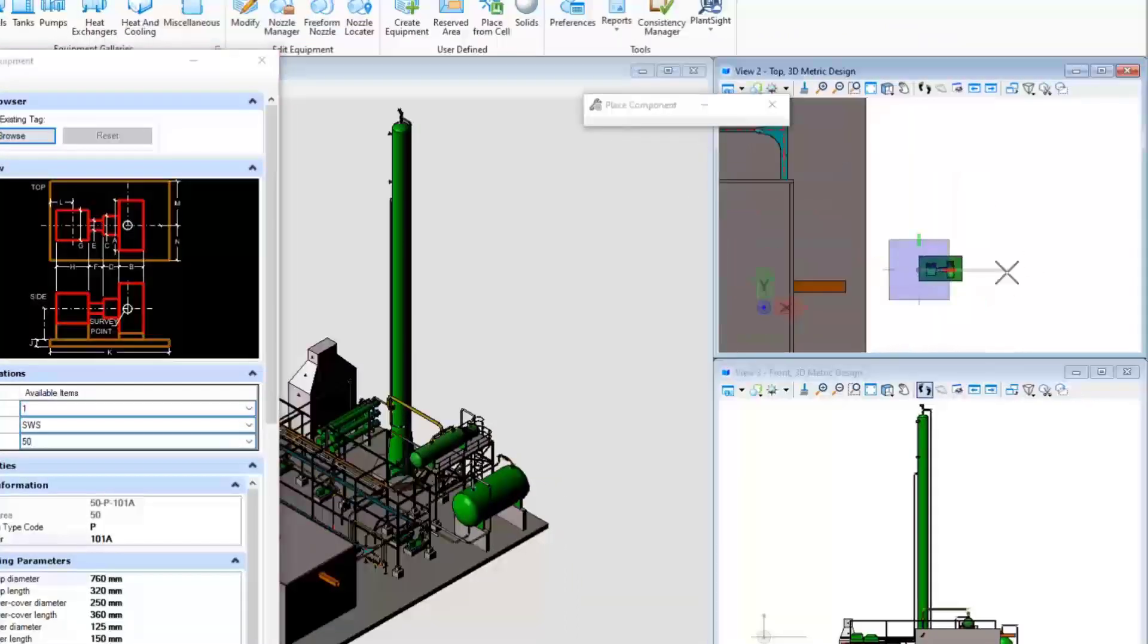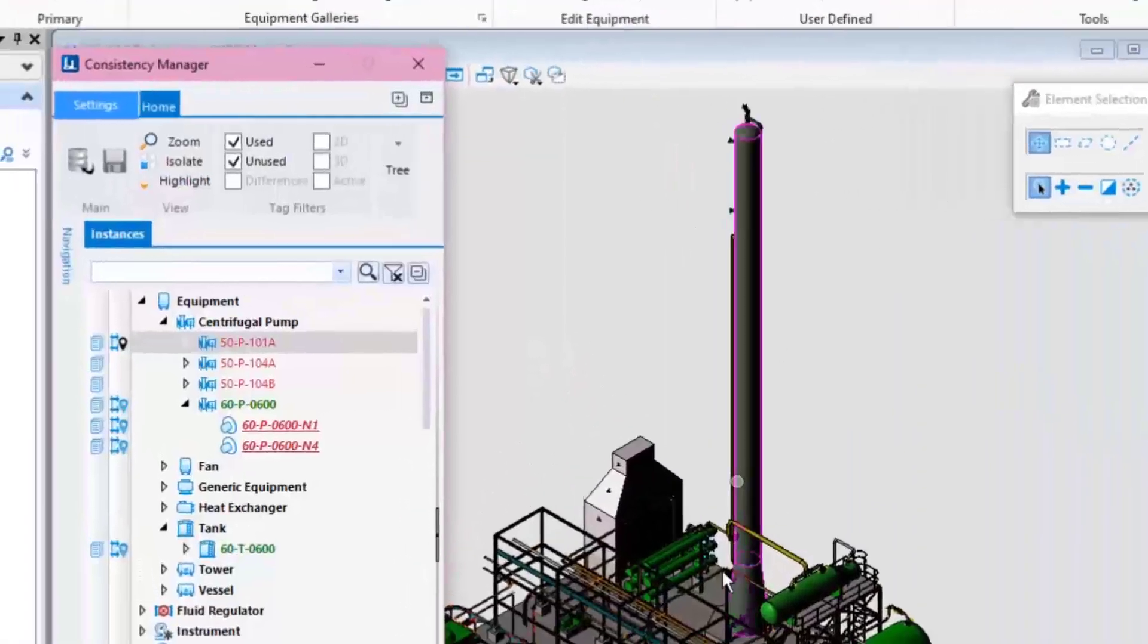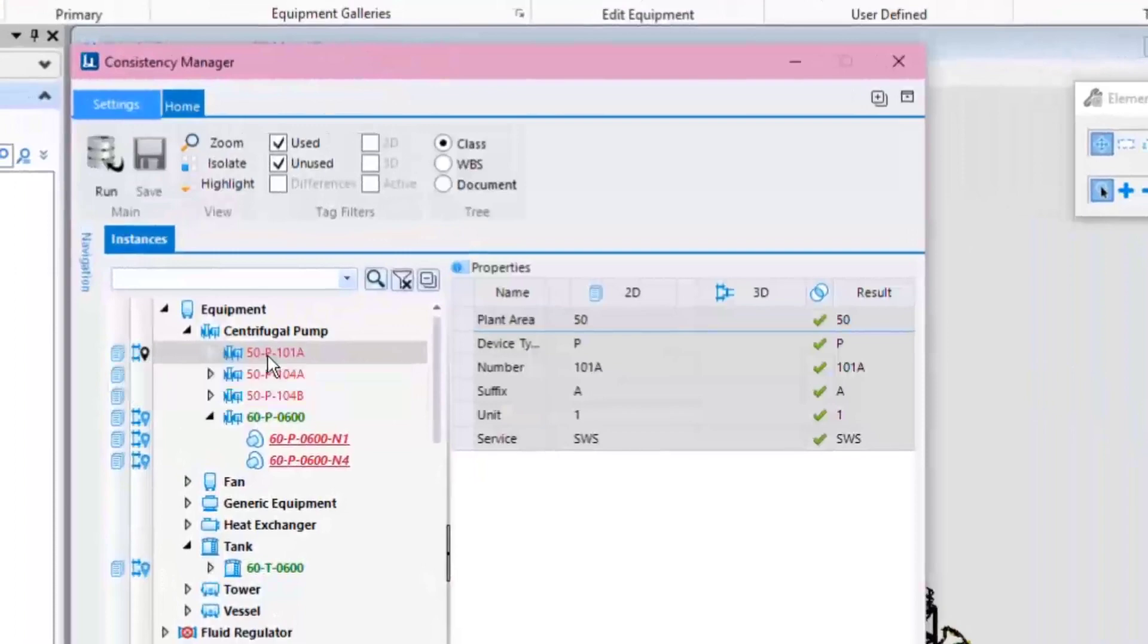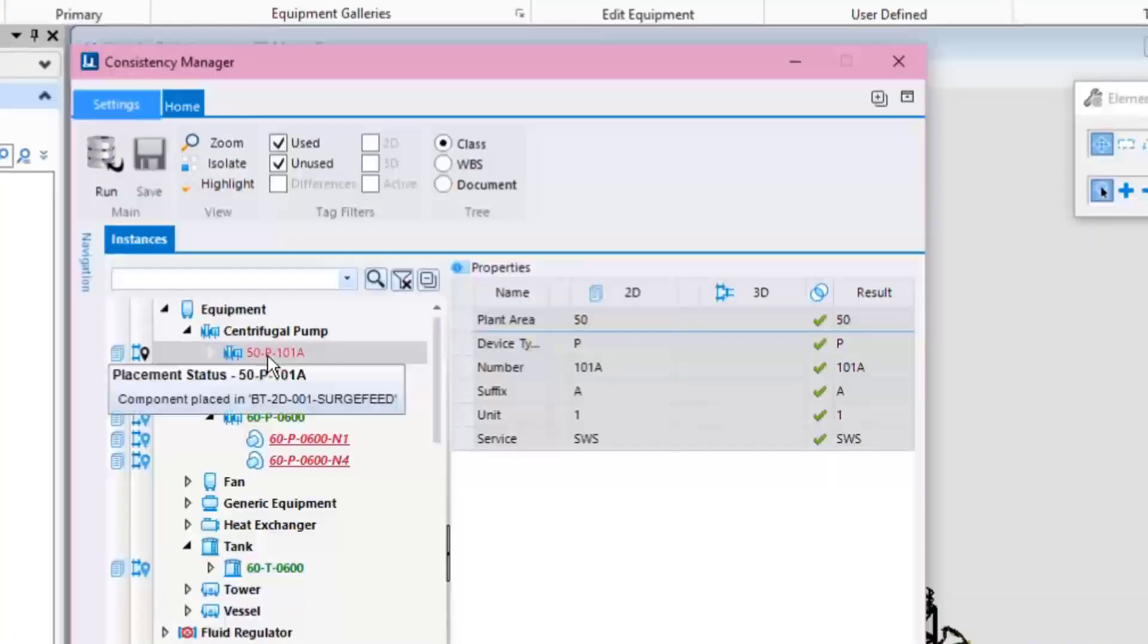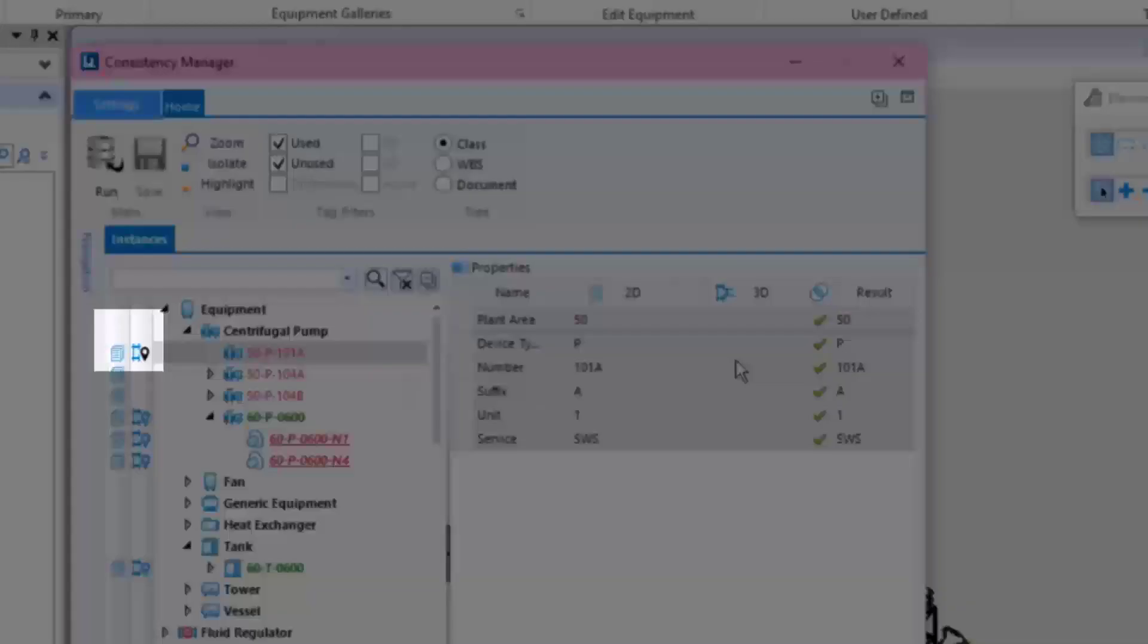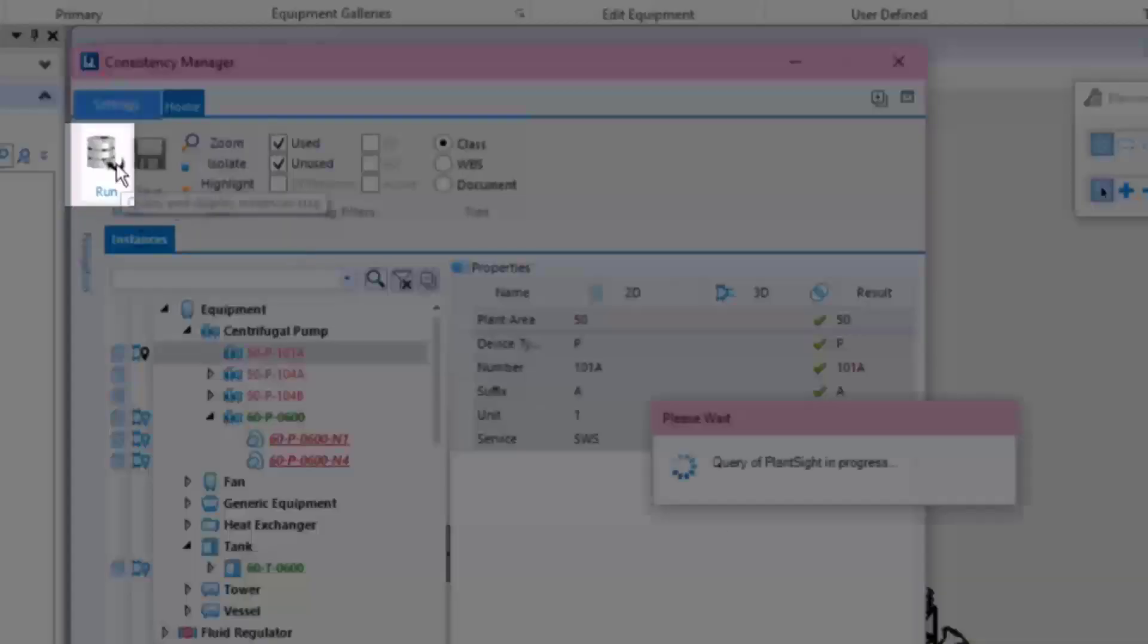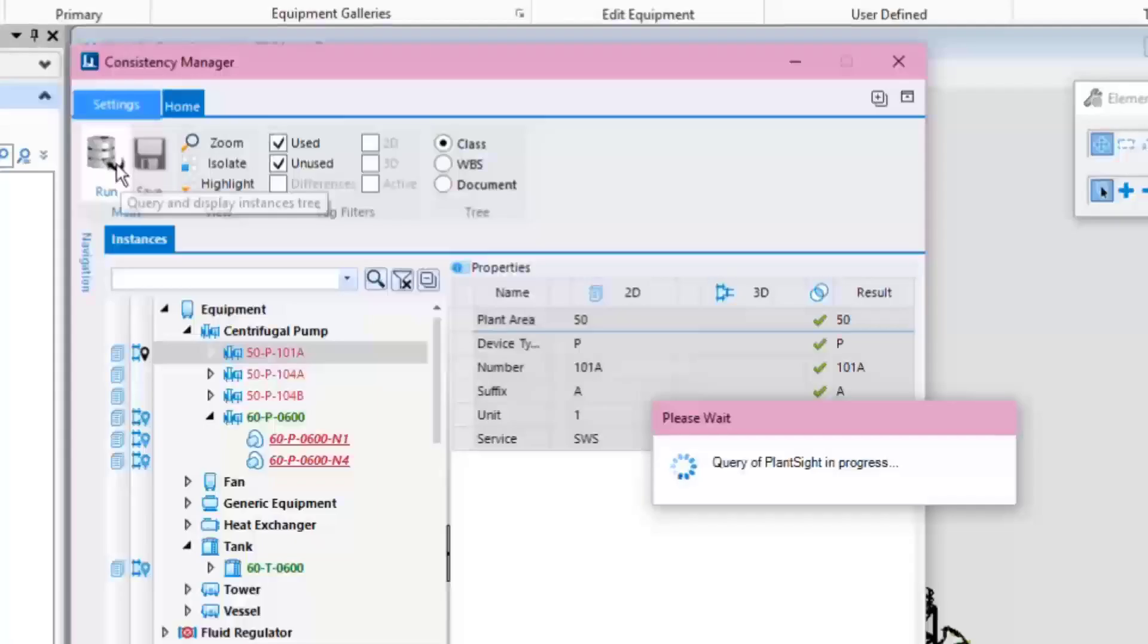Back in the Consistency Manager, note that the Pump 50-P-100-1A now has both placement indicators, 2D and 3D. Then, click the Run button to refresh and get the updated data.